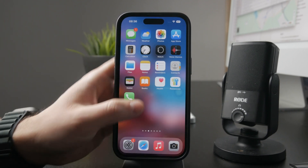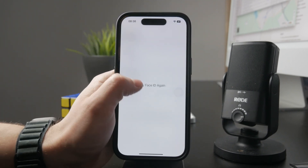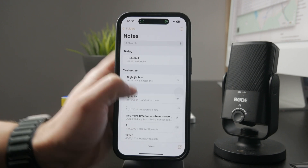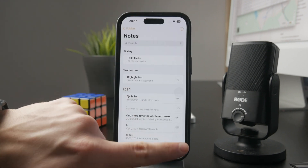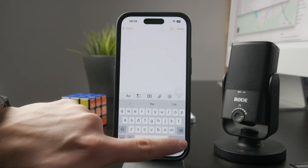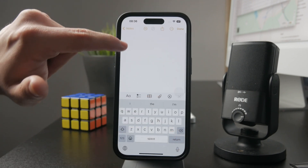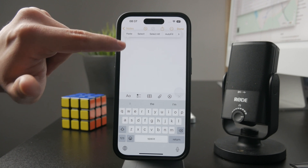Then paste it in a different place on your iPhone, which might be the Notes app, Messages, or even some other documents or somewhere where you can paste an image.